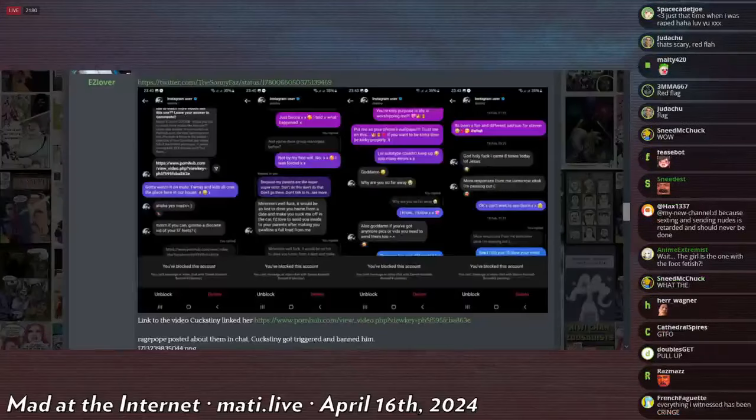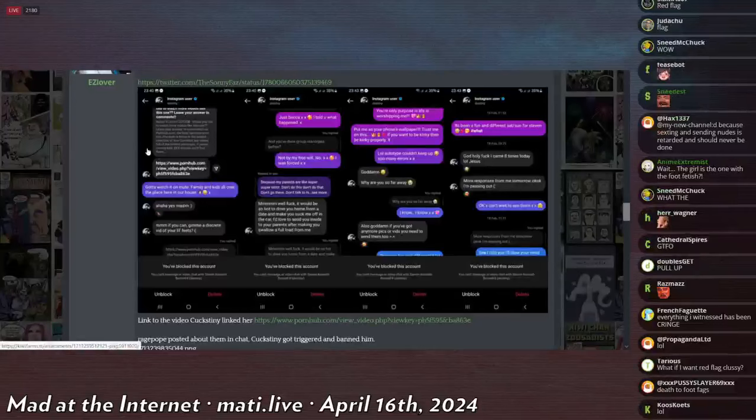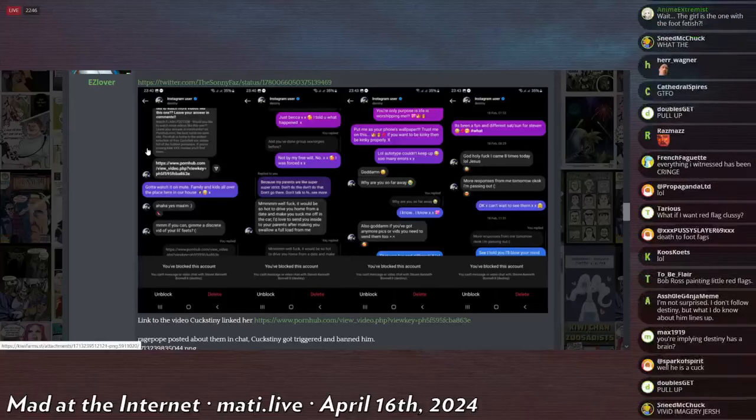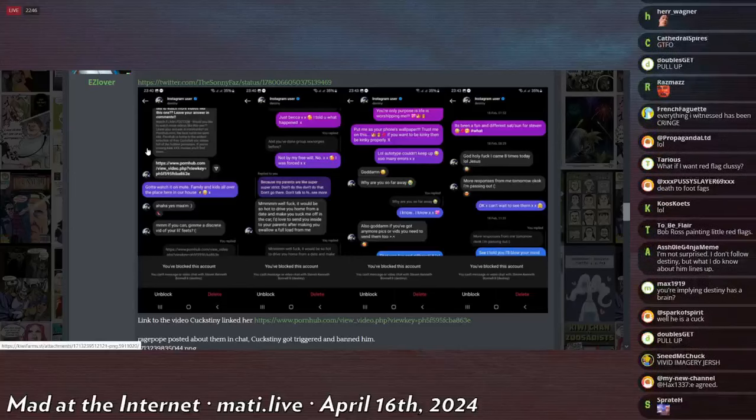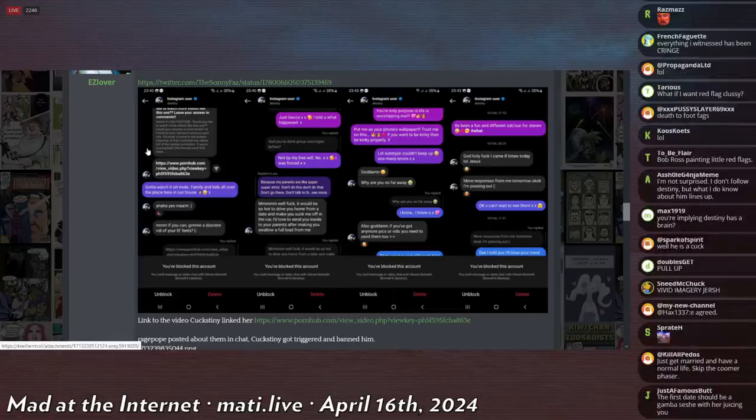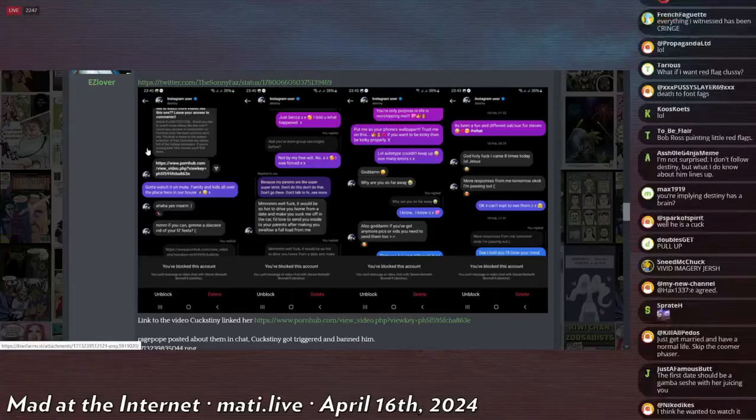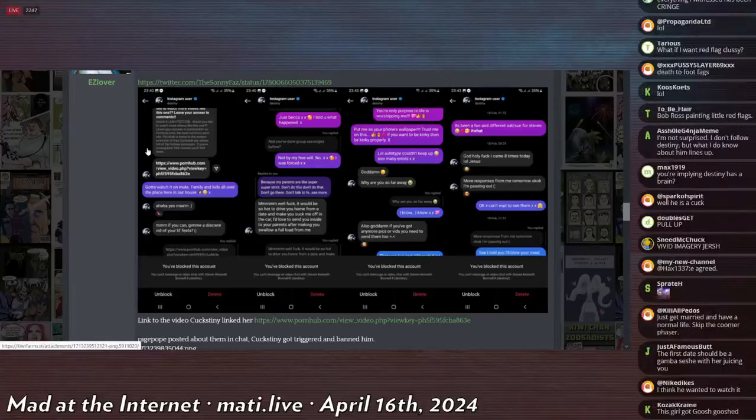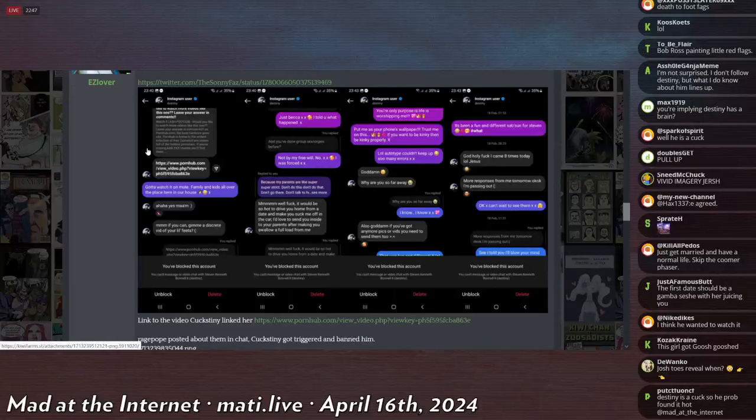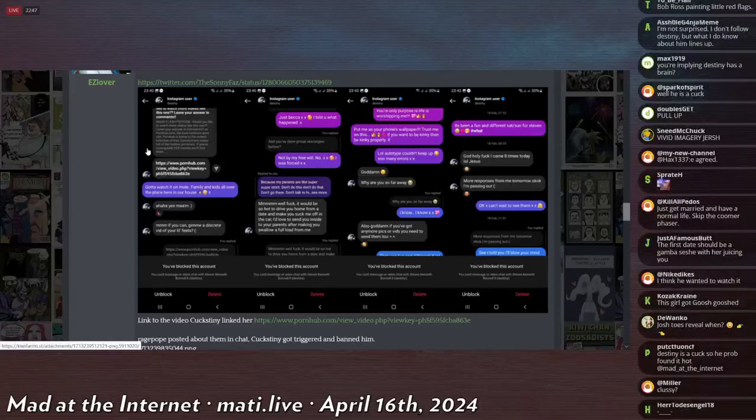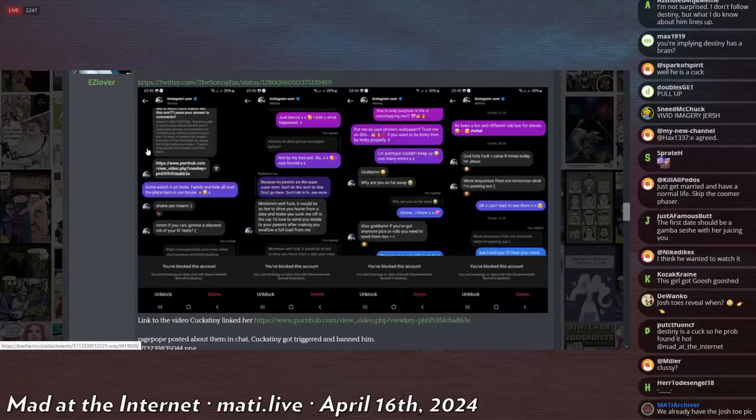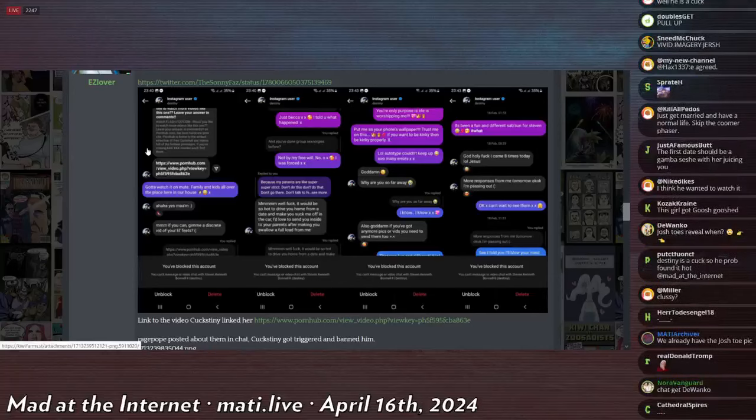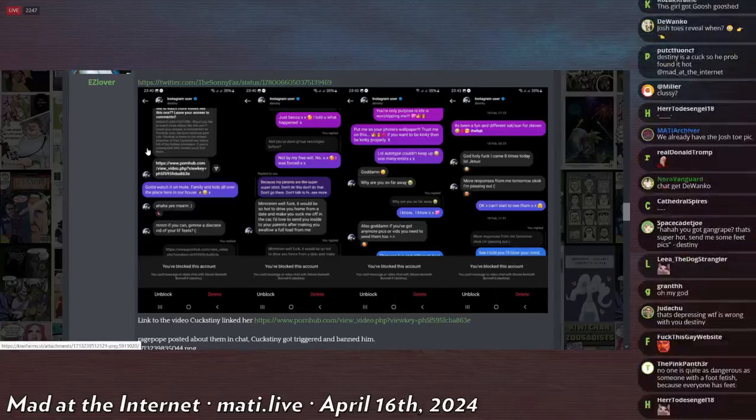Destiny replies to a message from her saying because my parents are like super super strict, don't do this, don't do that, don't go there, don't talk to. I guess because she was brutally gang raped her family is now very protective and they're like okay be very careful and don't get gang raped again. But she now resents them for that because it's a traumatic event. And he replies saying well fuck it, it would be so hot to drive you home from a date to make you suck me off in the car. I'd love to send you inside to your parents after making you swallow a full load from me. This is the immediate message after I was gang raped.